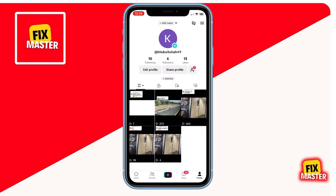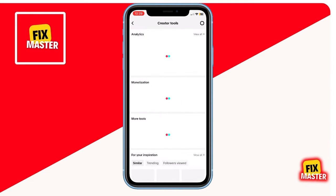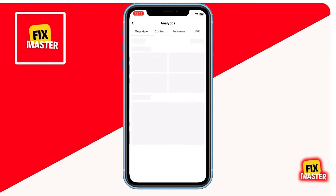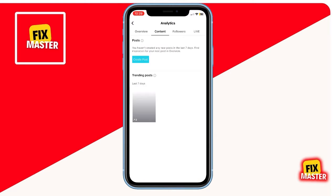It's important to note that sometimes TikTok may restrict your content if you've used copyrighted music. To fix this, navigate to Analytics, then go to Content. Identify the videos containing copyrighted music and remove it. Simply tap on the video, and there should be an option to delete or replace the music.